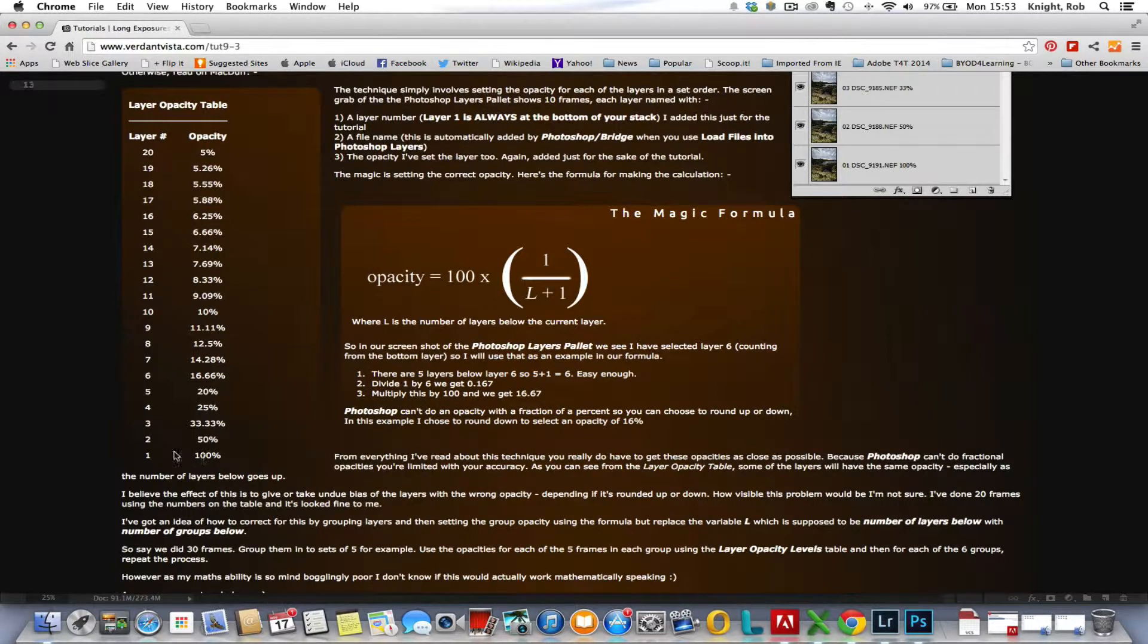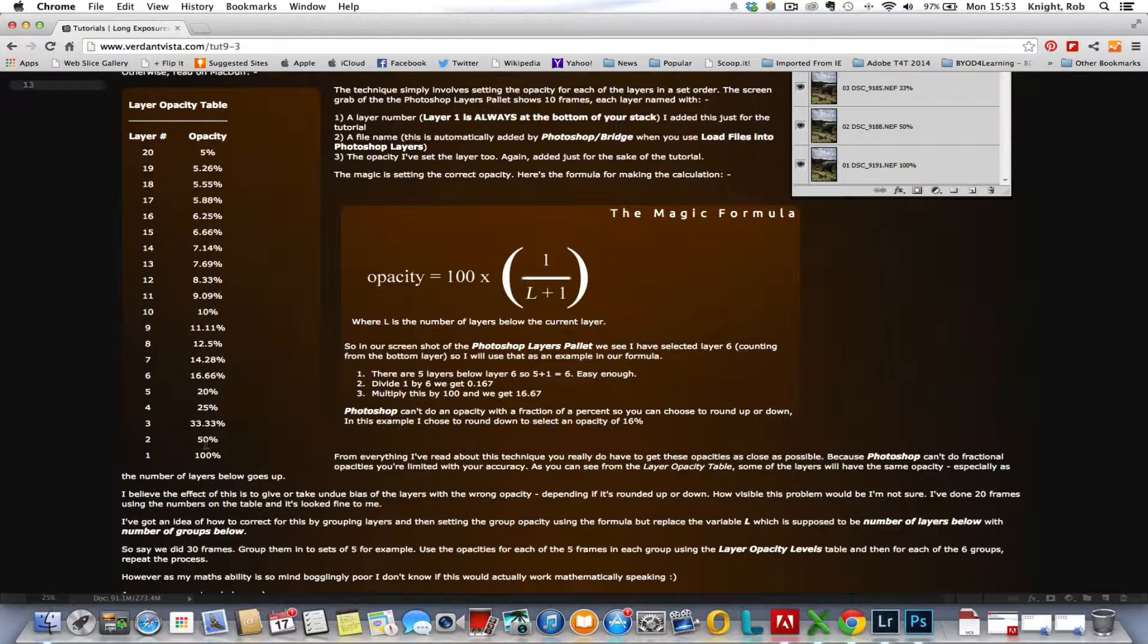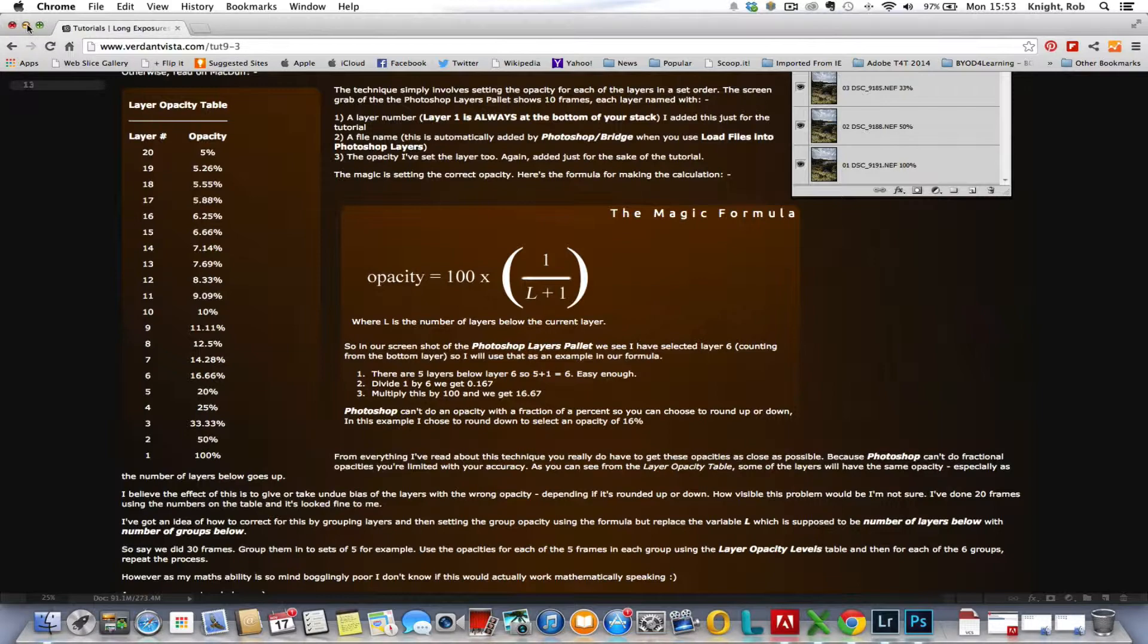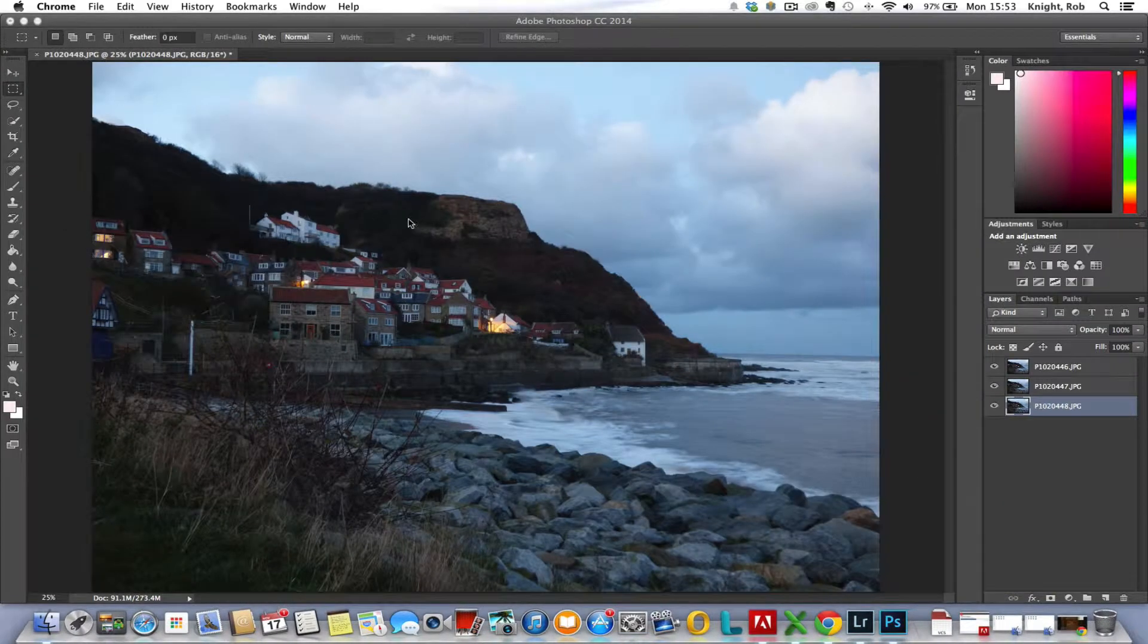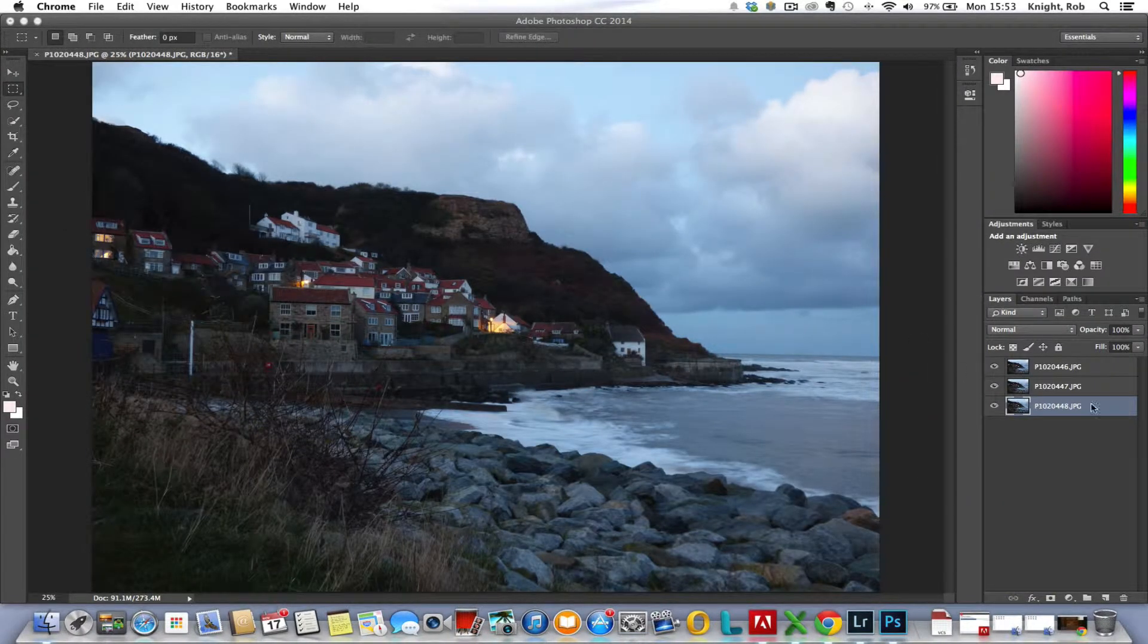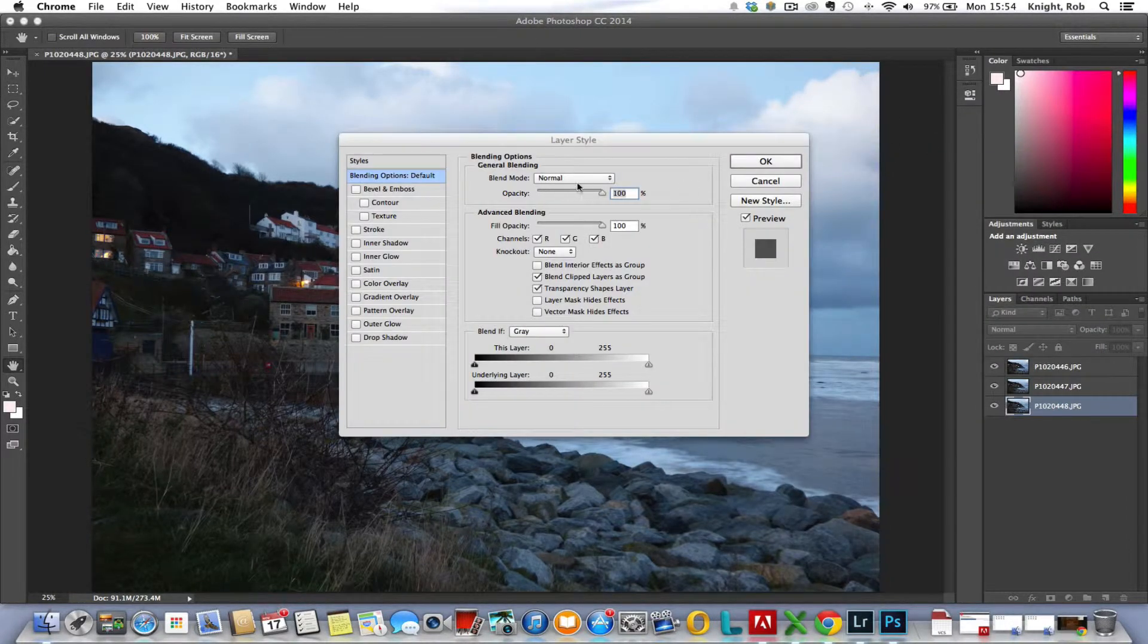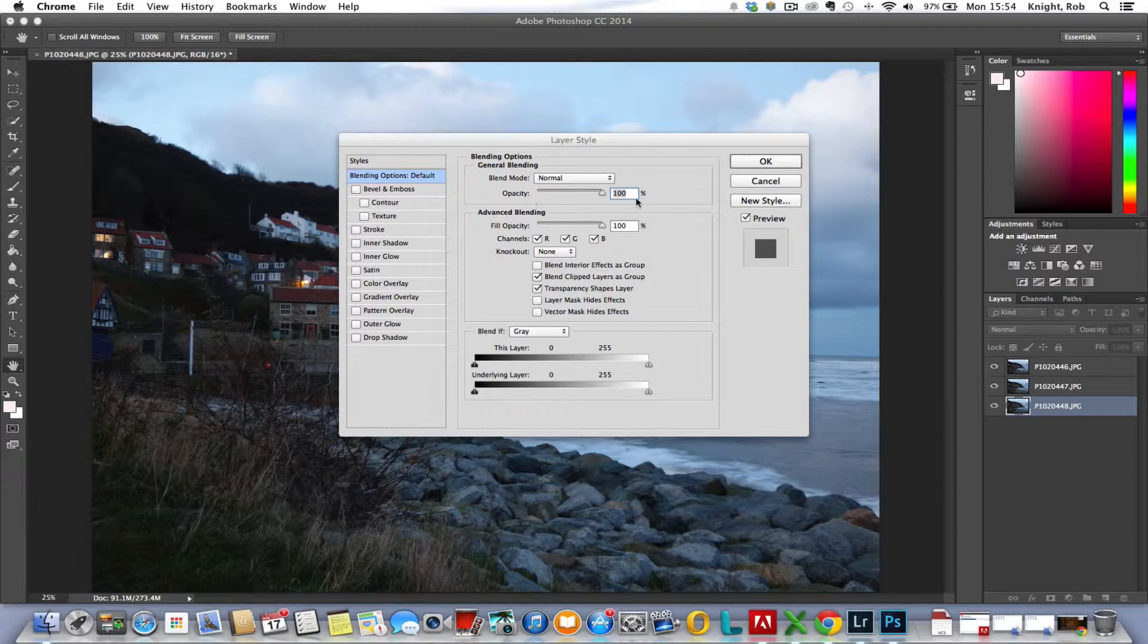It's presented quite simply in a table showing us for up to 20 images. We know we're working with three images, so we'll work upwards from the bottom of the table. The bottom image in the stack wants to be 100 percent, the second image wants to be 50 percent, and the third at 33.33 percent. Photoshop won't let us put the point three three in; it will round it up to 33 percent.